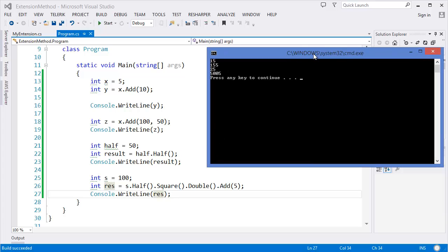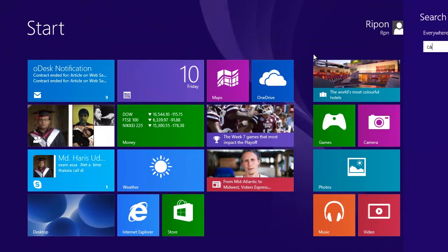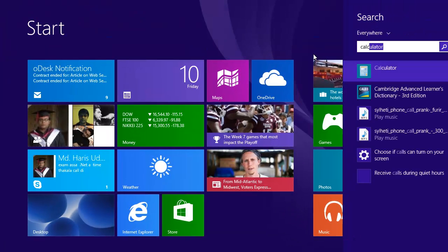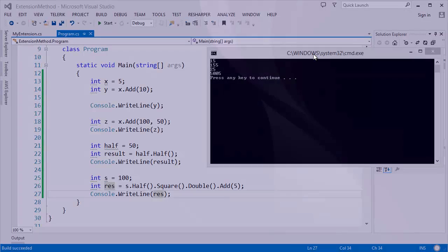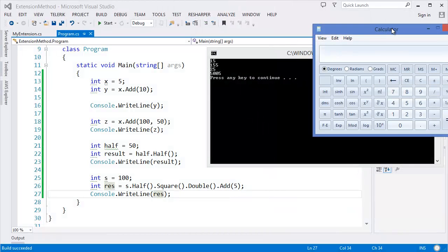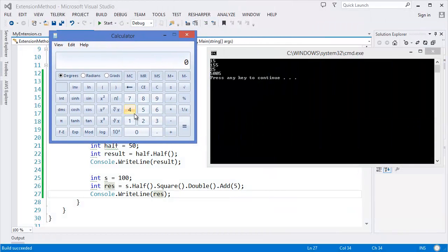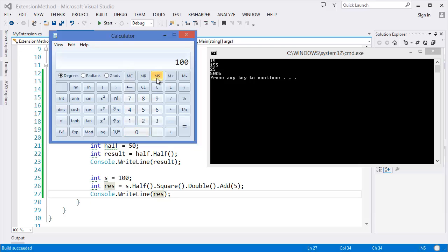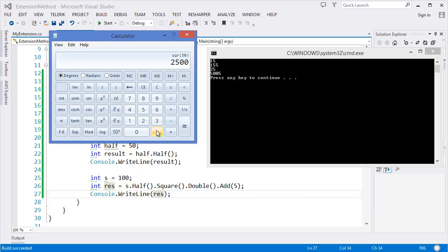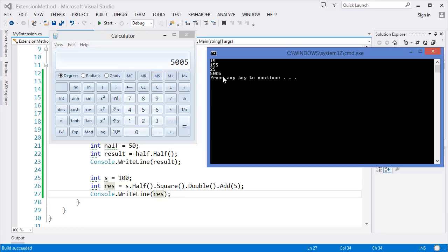Now let's calculate it. So what I need, I need a calculator. All right, so first of all, I have a value hundred, then I am making it half. Divided by 2, 50. Then I am making it square. So this is the square. All right, then I am making it double. Double means times 2. Then I am adding 5. That means 5005.